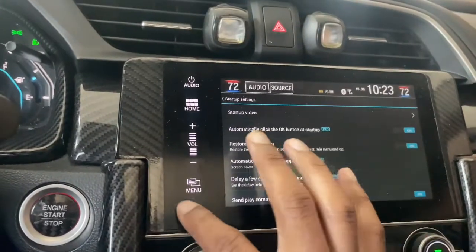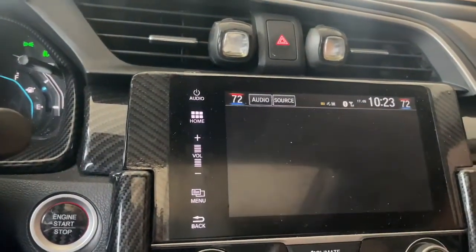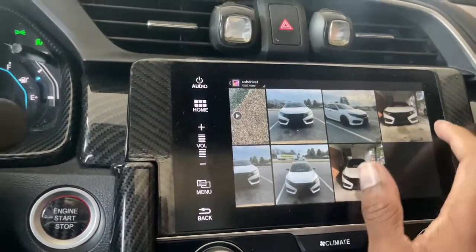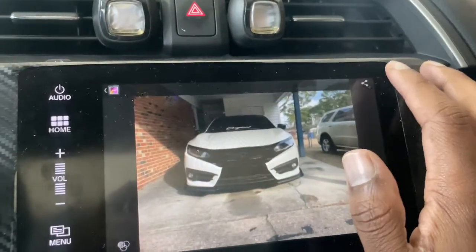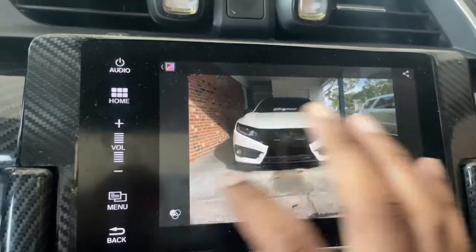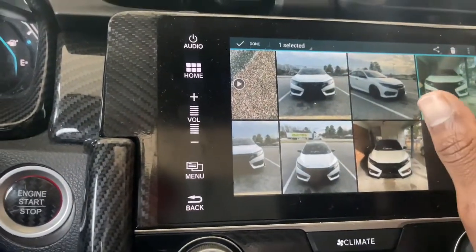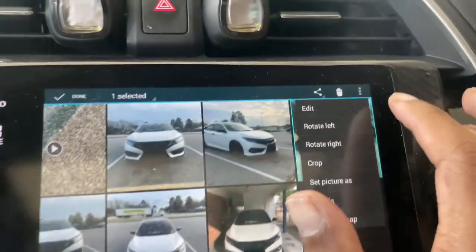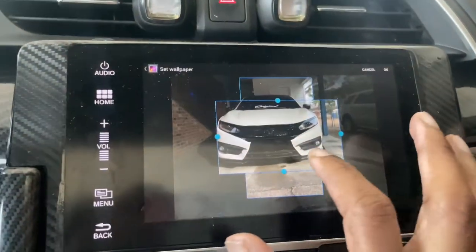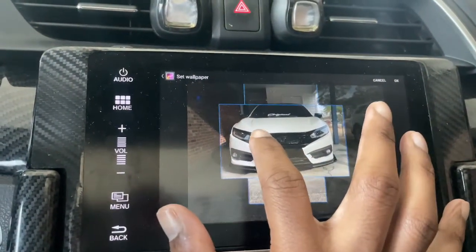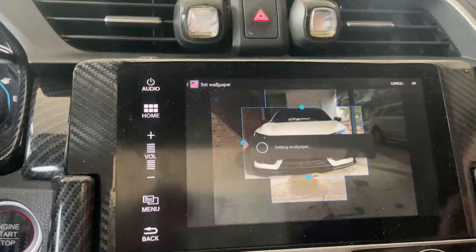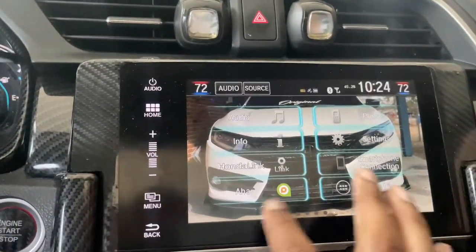Now we're going to go to our gallery right here, go to USB drive, and select from the photos on the drive. I think I want to use this one right here. What I did was I held that right there, hit 'set picture as,' then go to wallpaper. Then you can go ahead and crop it to the way you like — just like that, click okay. And now you're in the game — see, look, there we go. It's just that simple.